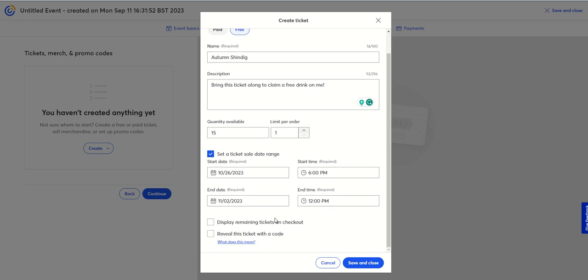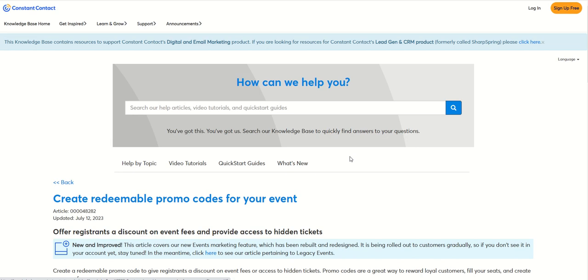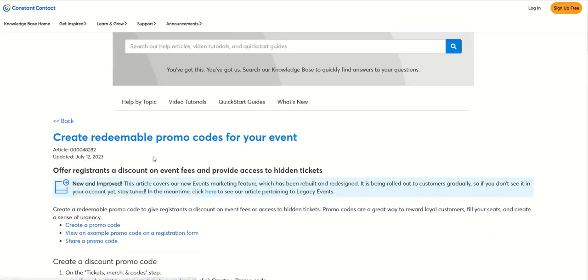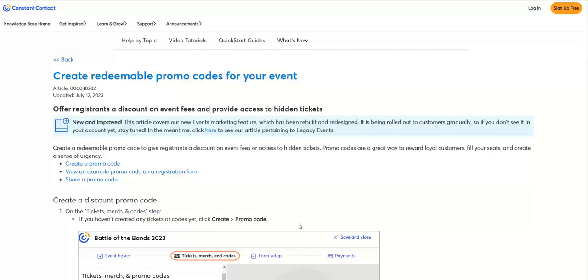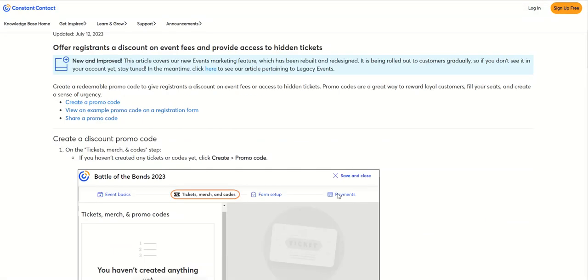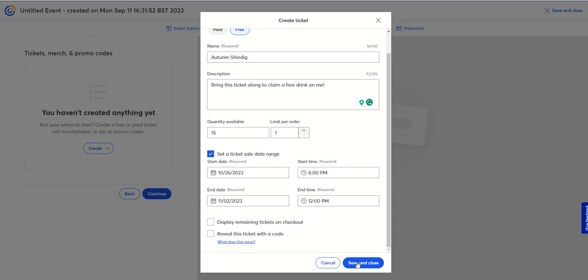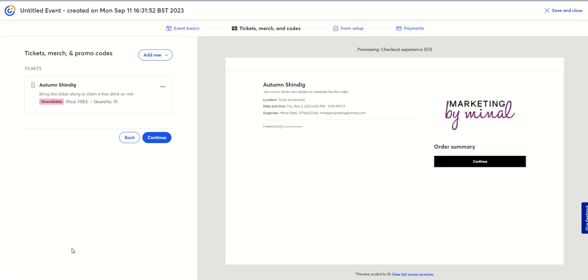I can display the remaining tickets on checkout, and I can reveal a ticket with a code — that's a redeemable promo code for your ticket. If you want to know more about that, you can find it in the help. We'll save and close that, and there's my ticket for the Autumn Shindig.